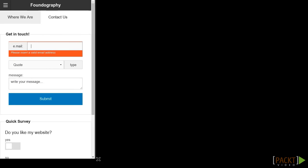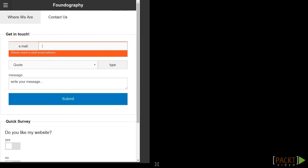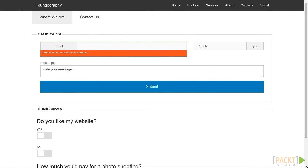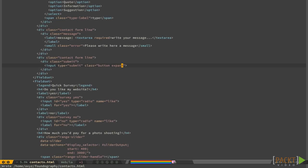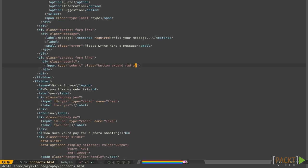If we want something curvy, we can use the round class or radius just to smooth out a bit of the edges. If you are not using a lot of rounded elements in your design, you may prefer to use radius. Let's try it on your button.